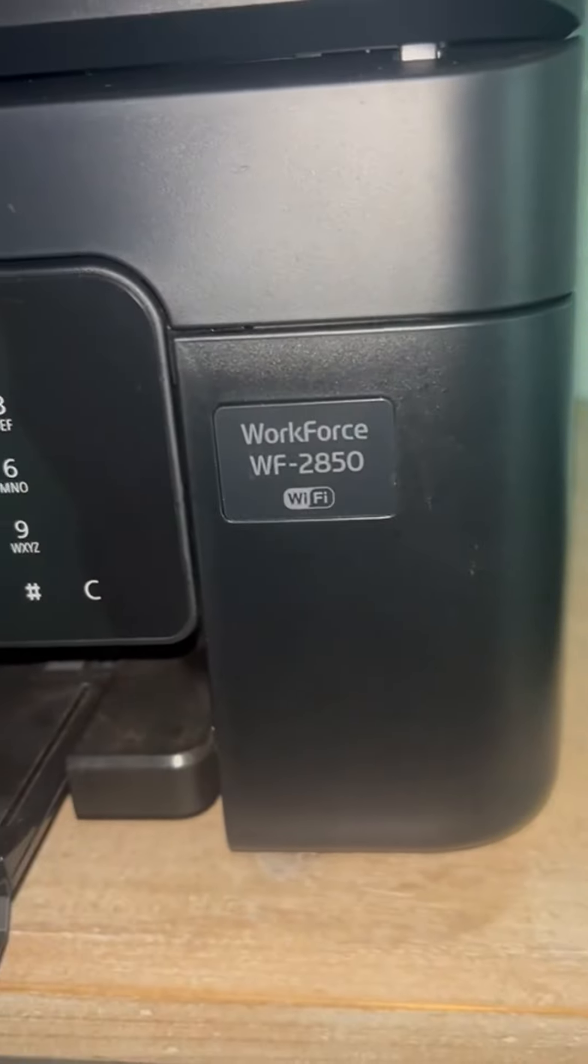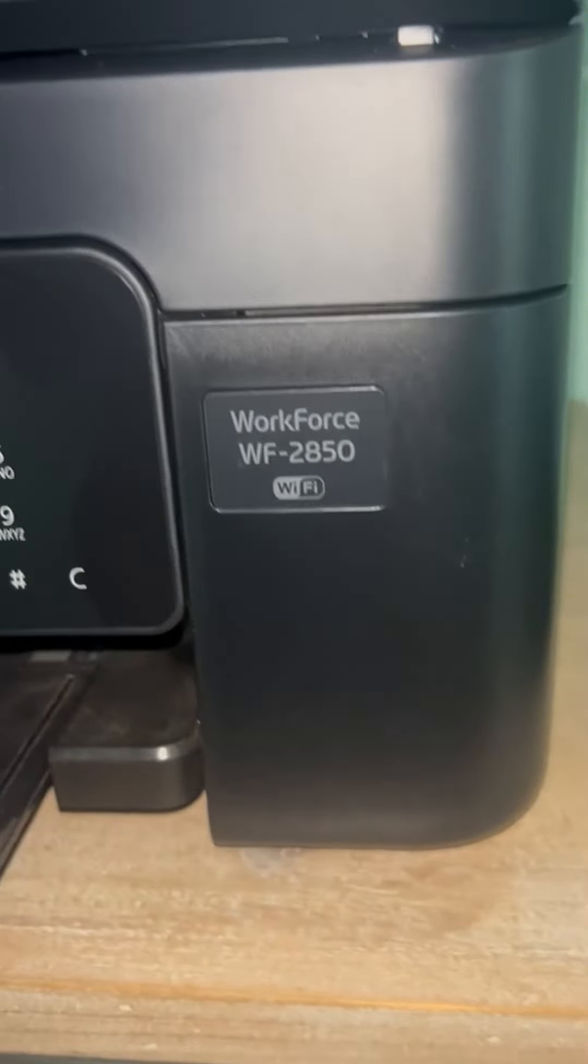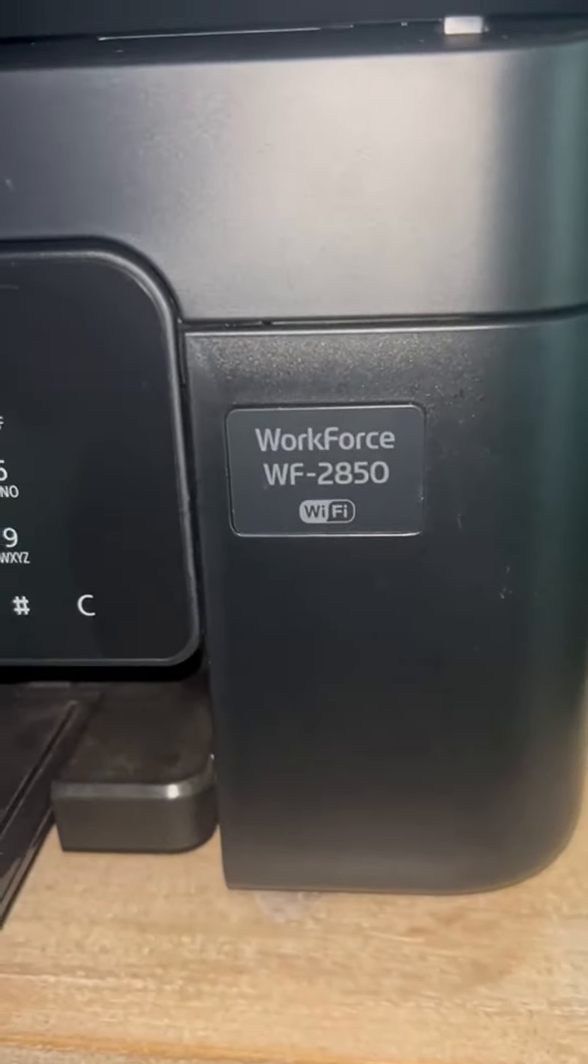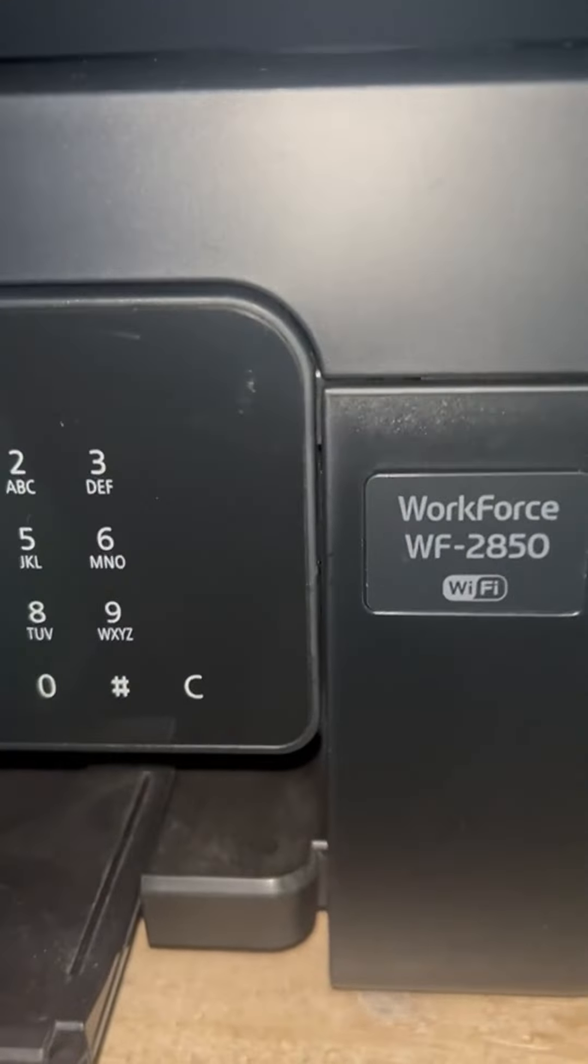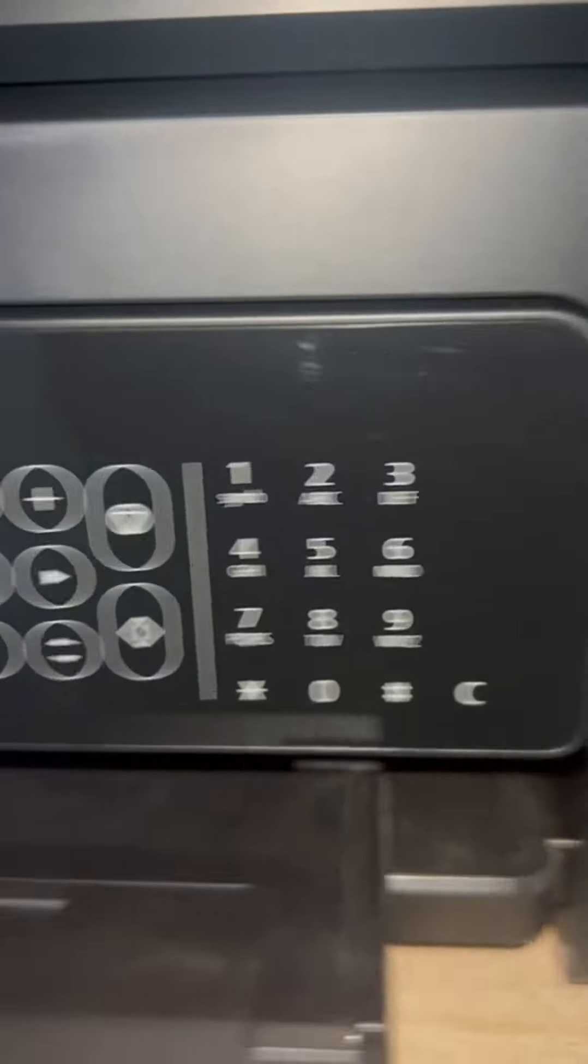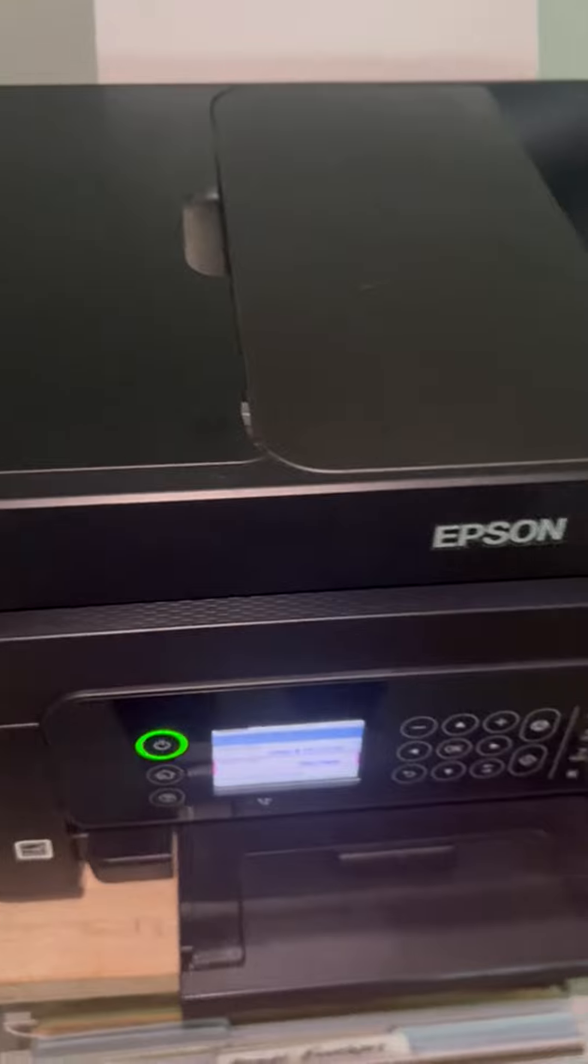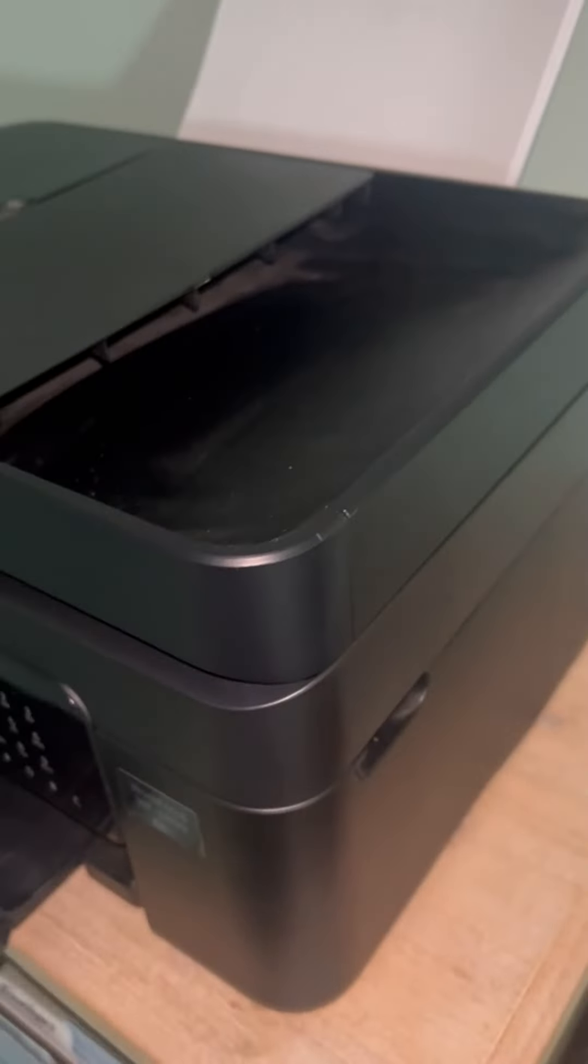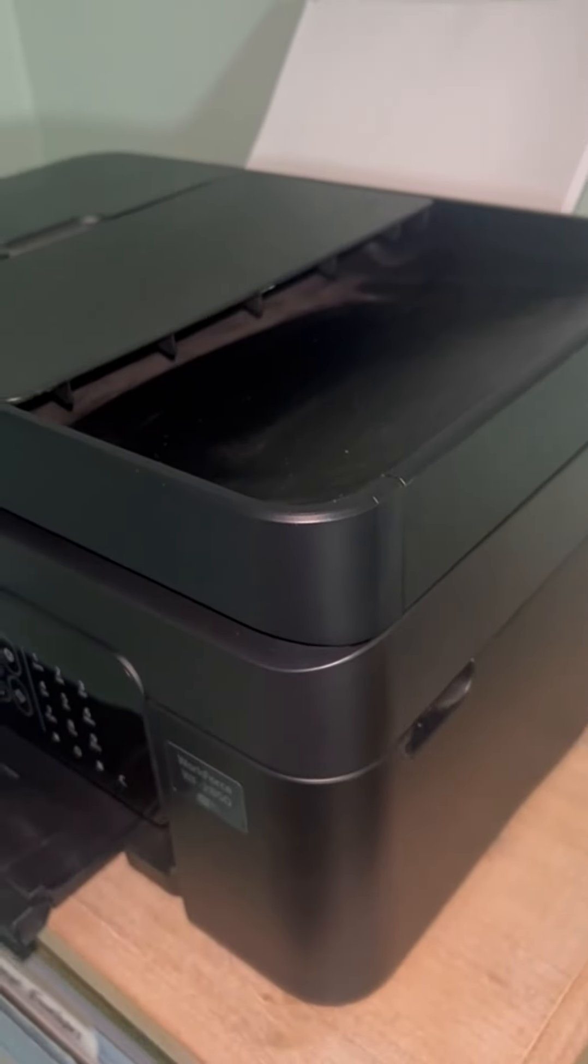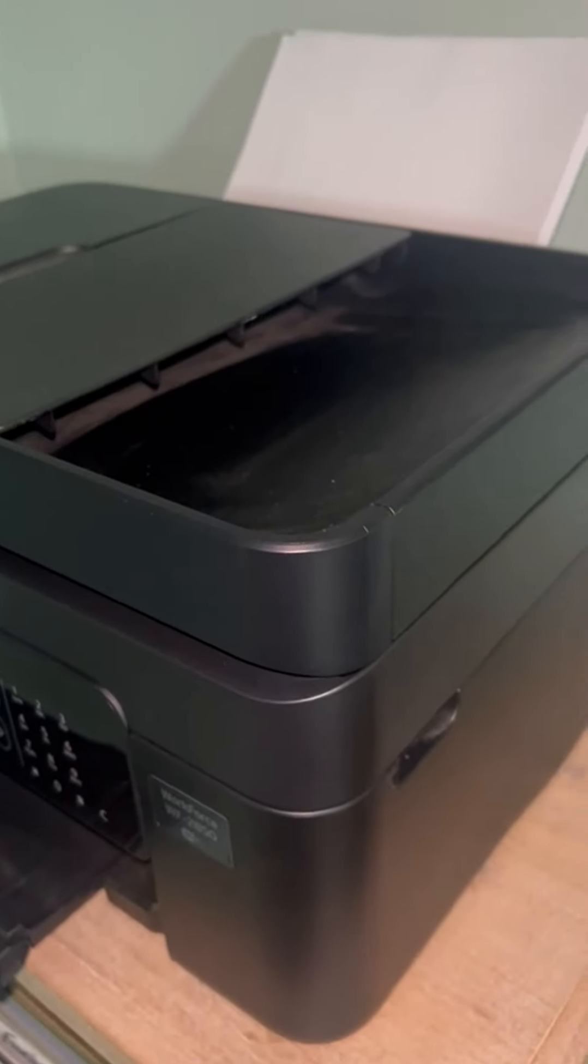Also amazing because it's connected to Wi-Fi. So all in all, very simple printer and I absolutely love this thing.